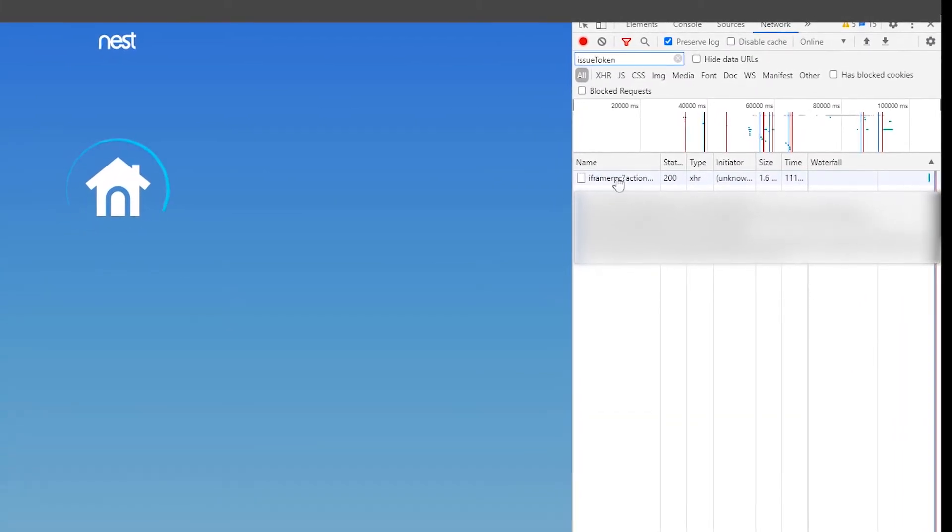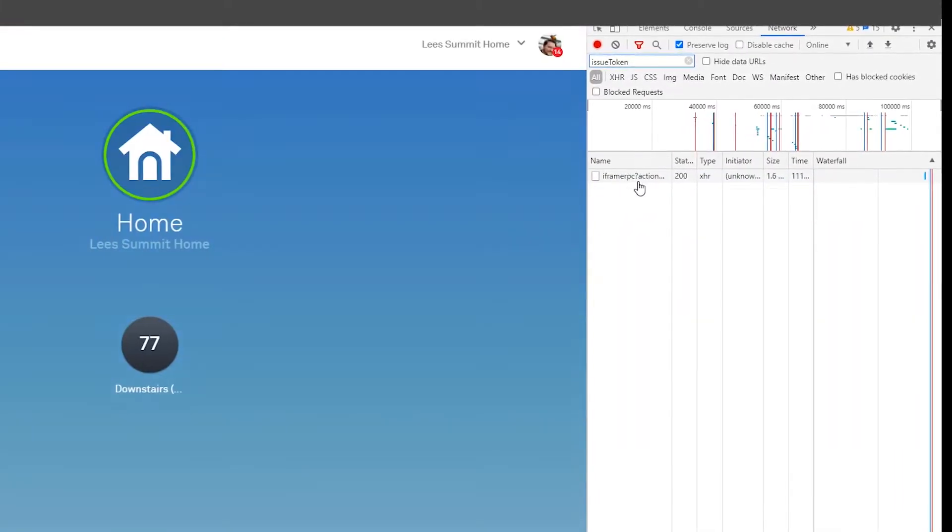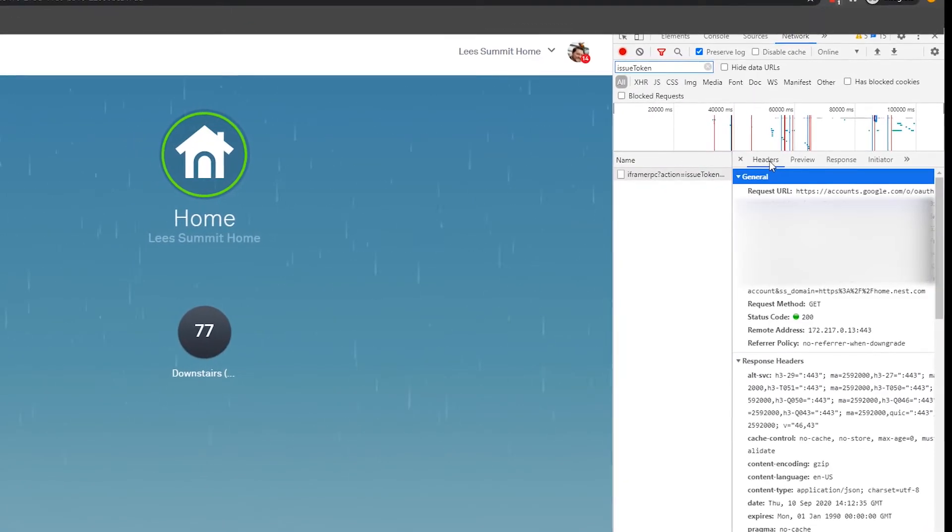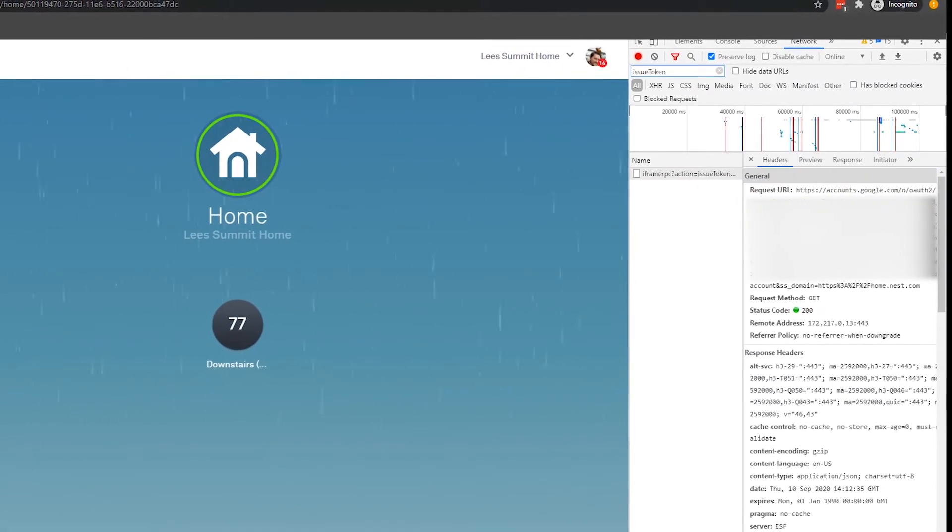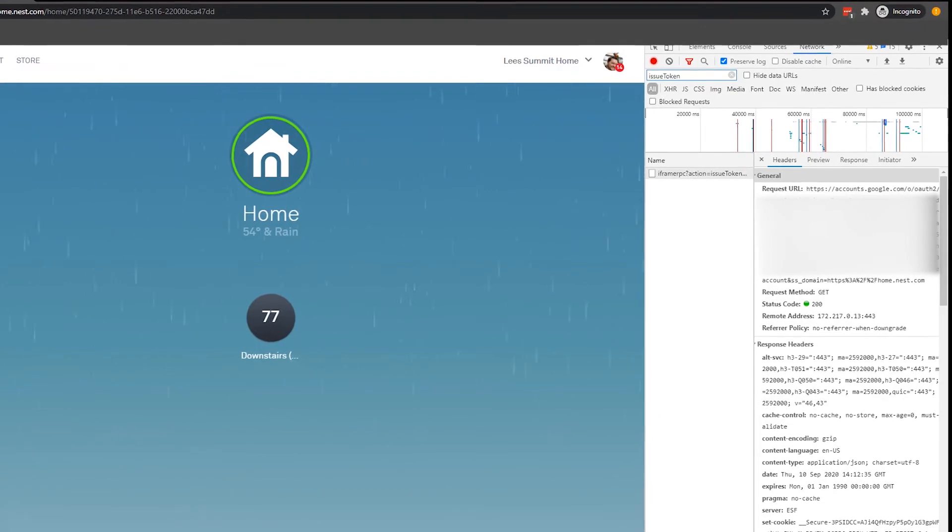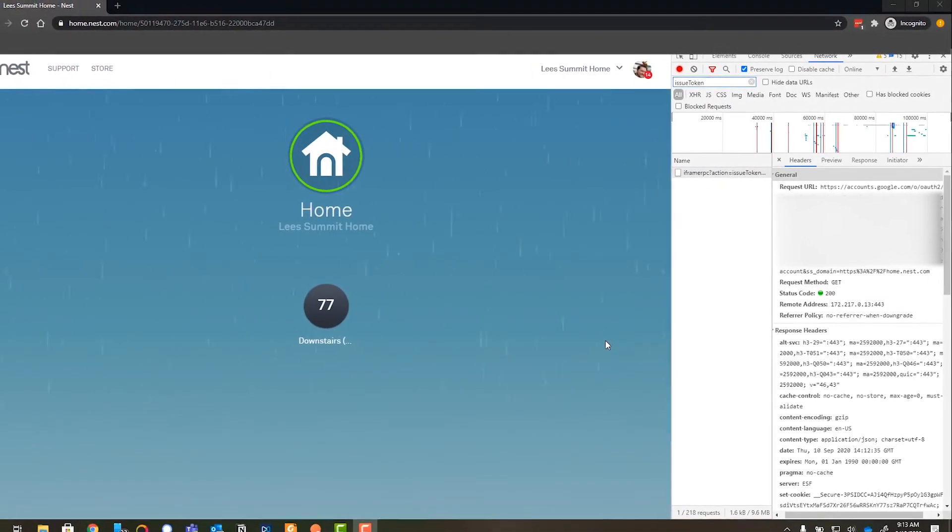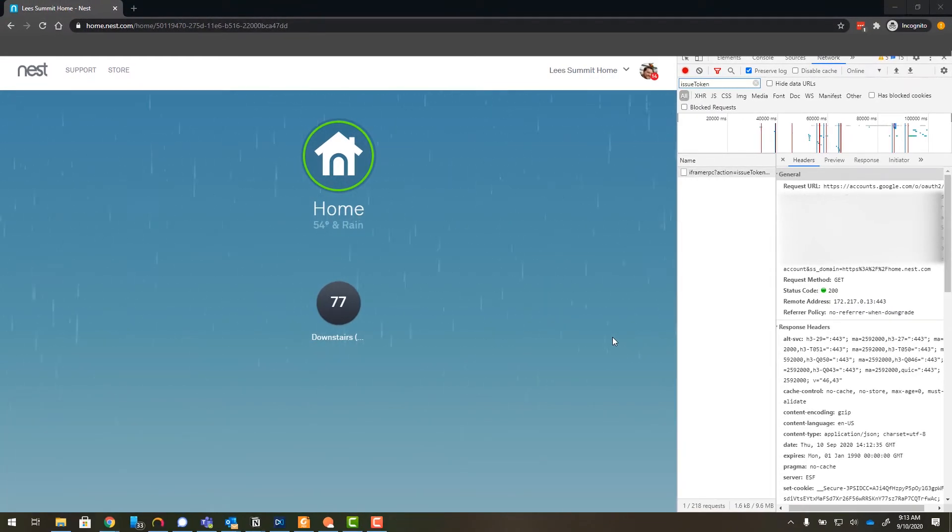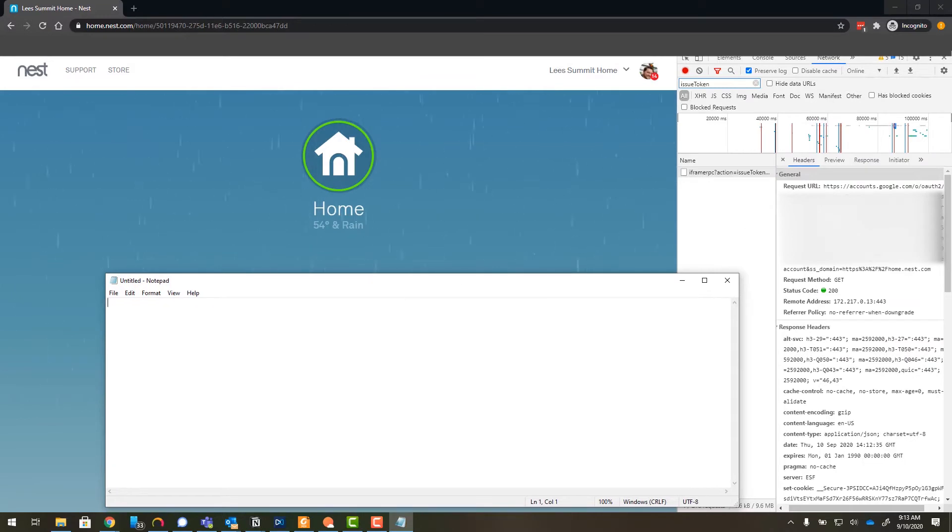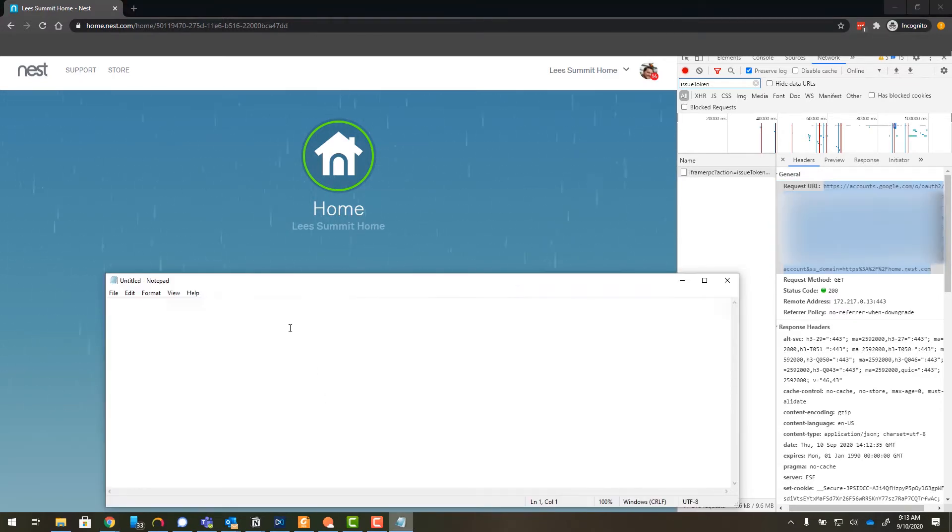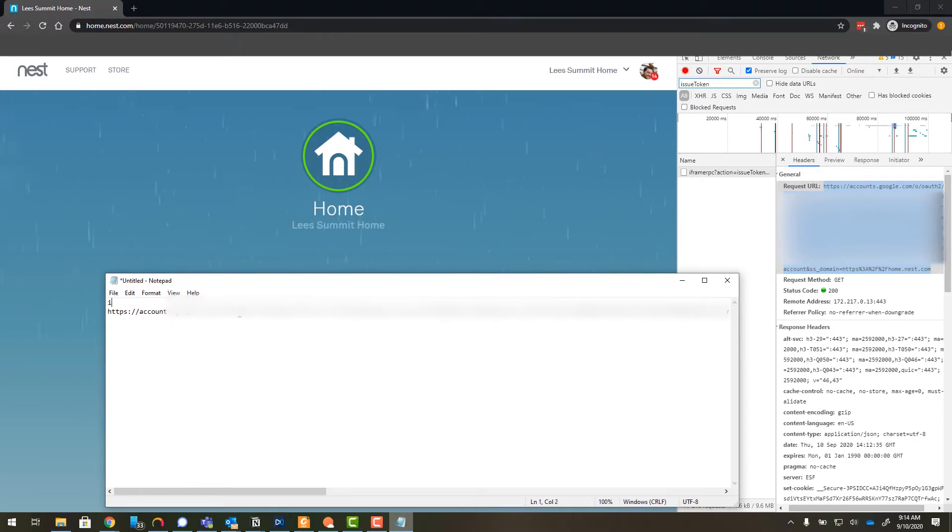So now on the right tab here, we will see a call using this iframeRPC question mark action. So go ahead and click on it and then on the headers tab, we see this long string of numbers and characters starting with accounts.google.com and it ends with home.nest.com. So go ahead and bring up a notepad so that you can record this URL and highlight the entirety of the URL, copy and paste that into your notepad. This is going to be your issue token that you'll need for the config.yaml later.